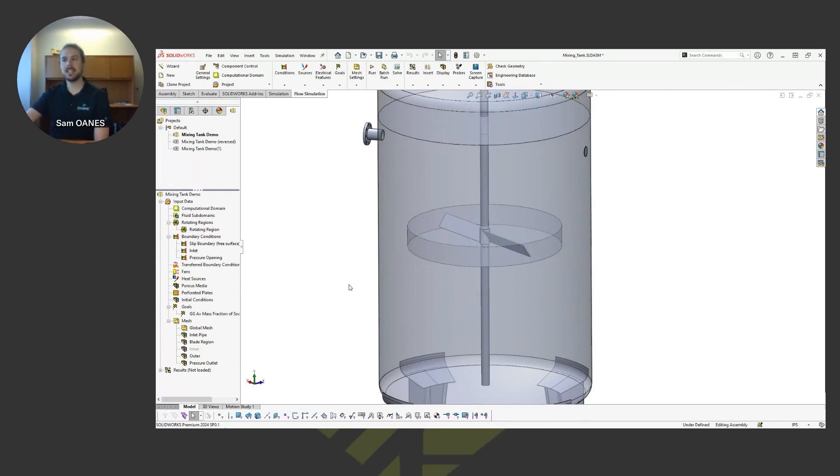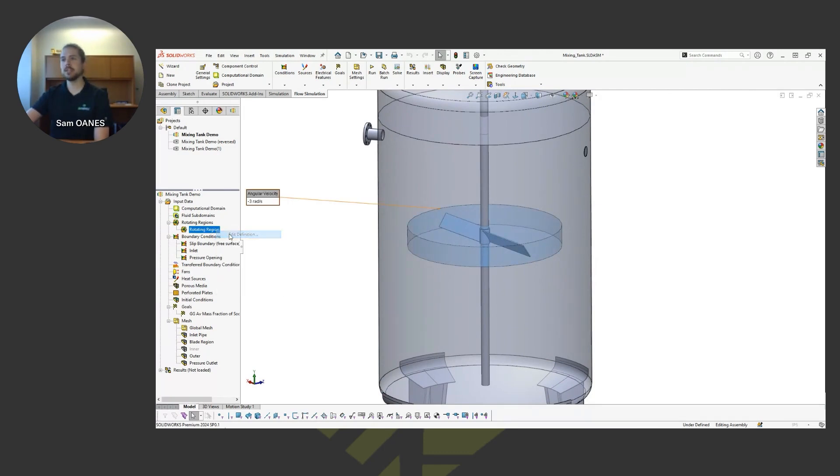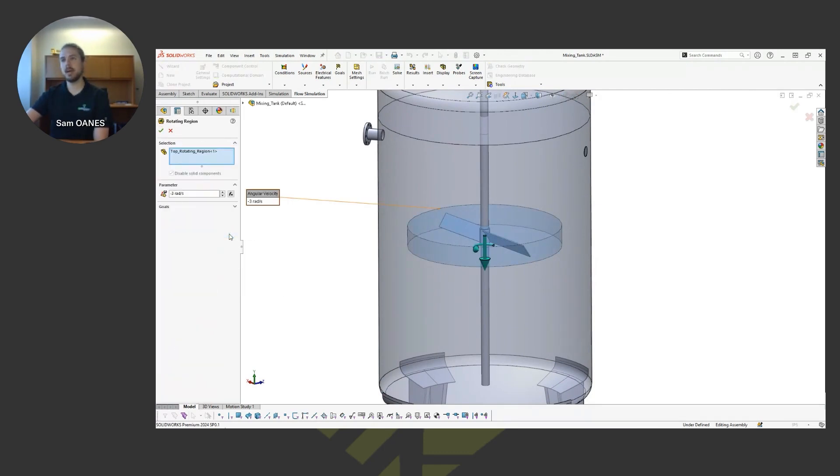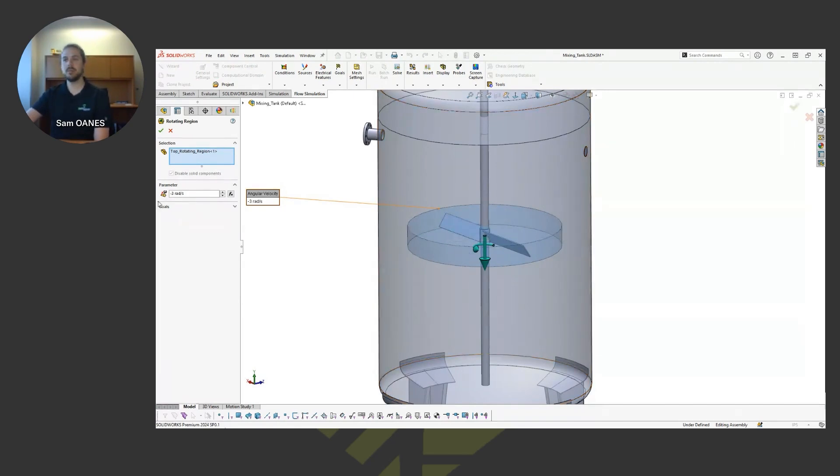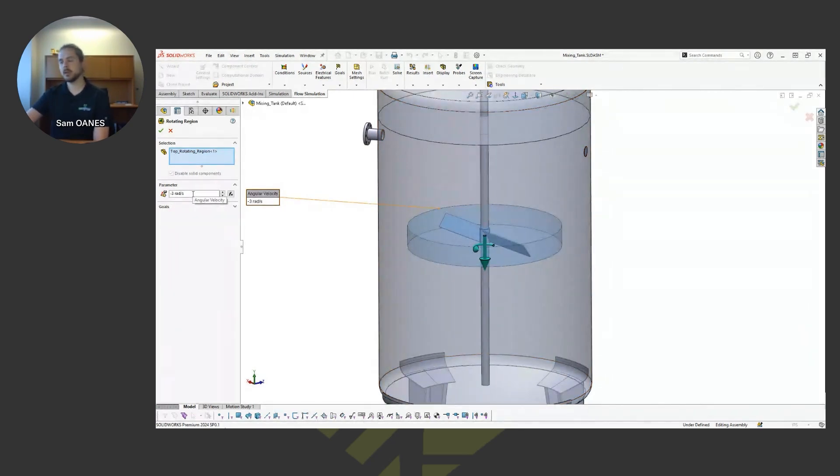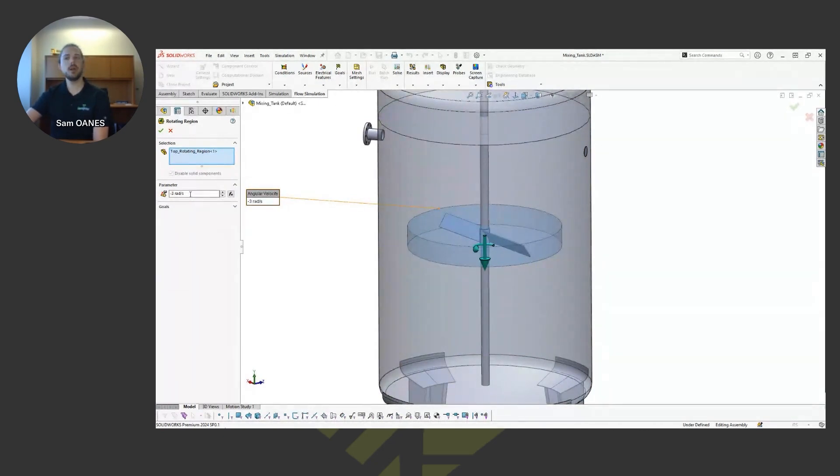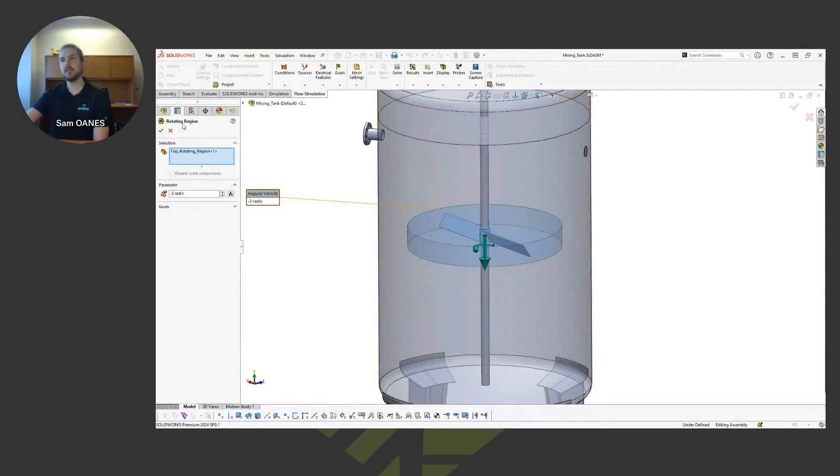And inside of that dummy body, we prescribe this rotating region and say around that, or in that region, the flow is always going to be moving at, you know, I define it as radians per second here, but it could be an RPM as well as just unit system. But specifying how fast that region is rotating around the fan blade.